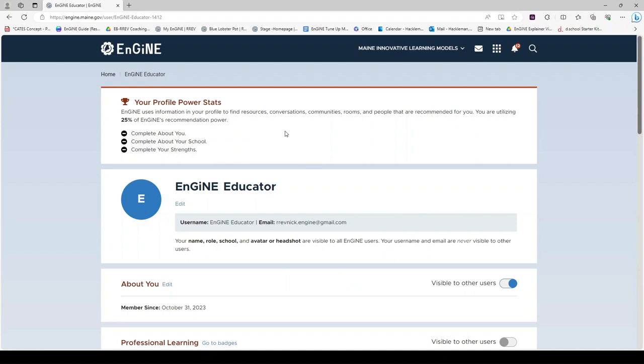New users will be reminded to complete these portions of their profile so that you are utilizing all of Engine's recommendation power.